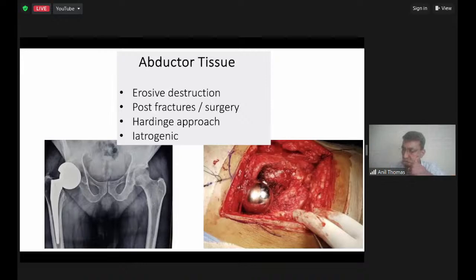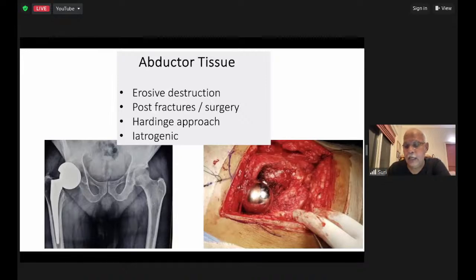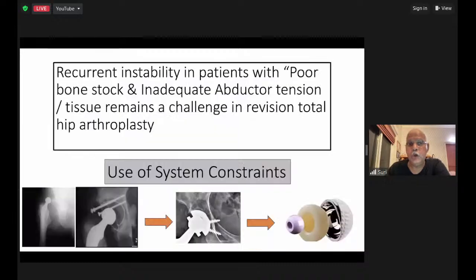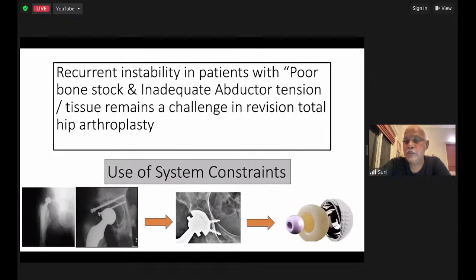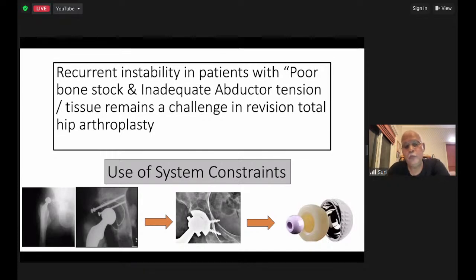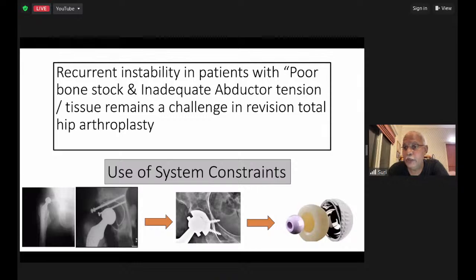Abductor insufficiency is a factor to consider in erosive dislocations, post-fracture and multiple surgeries, in the Hardinge approach if not done appropriately, and iatrogenic cases. Recurrent instability in patients with poor bone stock and inadequate abductor tension remains a challenge. When you have such situations, not only reconstruction and realignment but use of constrained systems seems to be important.